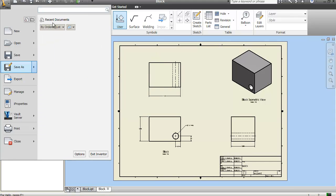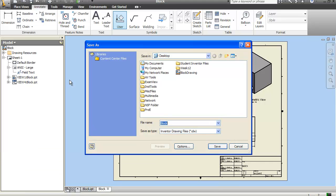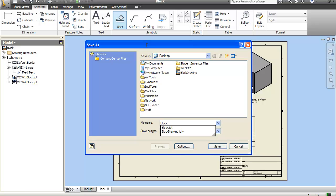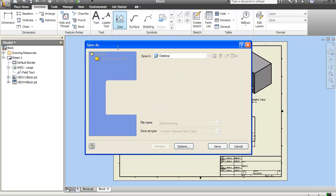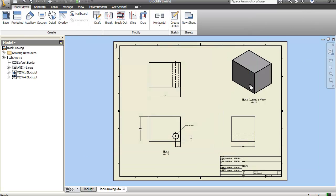So then what you'll do is you'll file, save as. And I'm going to call this Block Drawing. In this case, I already had drawn one, but I'm going to resave it over top of that. OK.